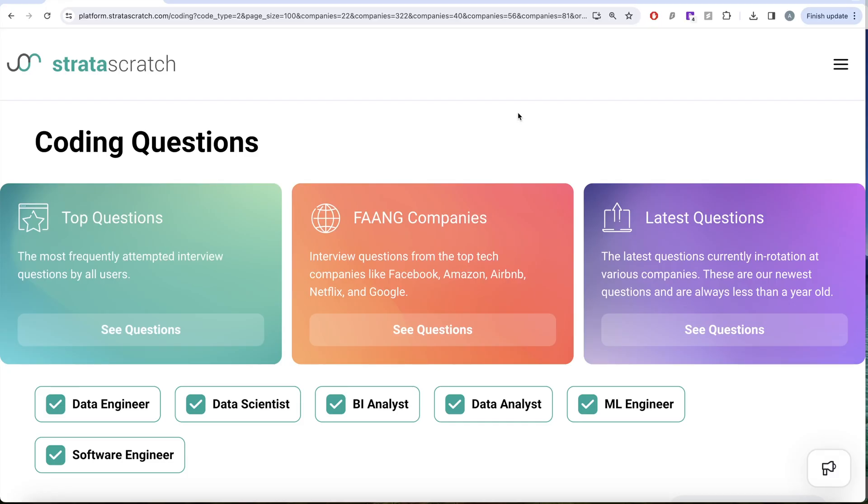Hey guys, welcome back to our channel. This channel Arata Science is all about trying to learn various concepts of data science by practicing a lot of questions.